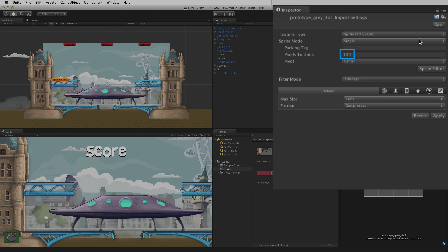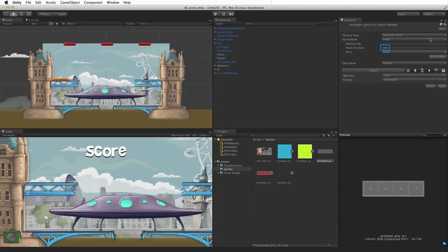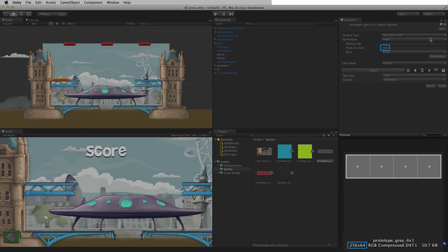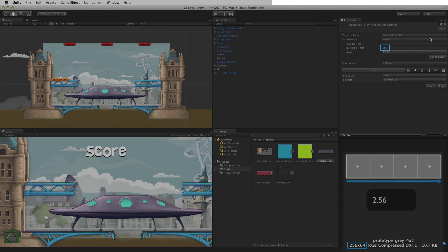At the default scale of 100 pixels per unit, a 256 by 64 pixel image will be applied to a game object that is 2.56 by 0.64 Unity units.